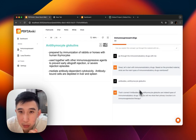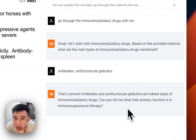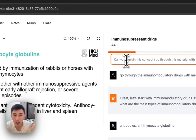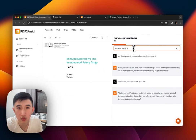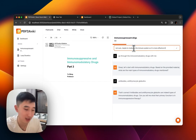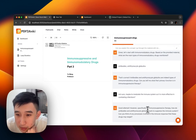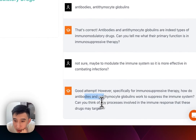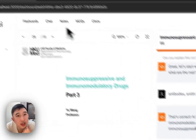As you can see, it's very personalized to the actual material. Primary function in immunosuppressive — I'm not sure. Maybe to modulate the immune system so it is more effective in combating infections, I'm guessing. These drugs may target any processes involved in the immune system.